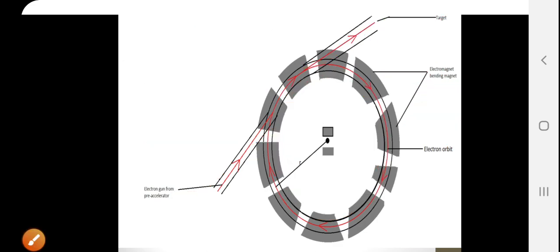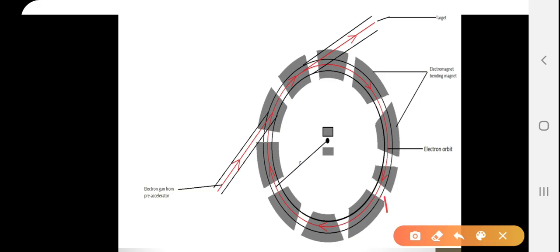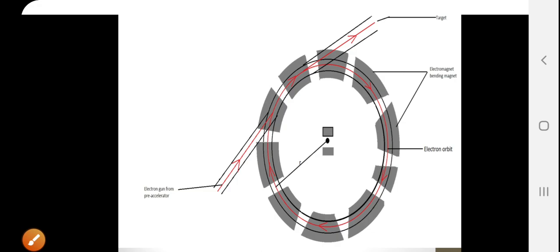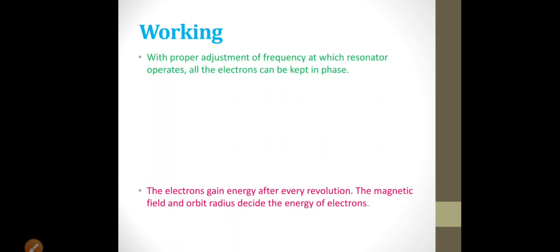One more construction detail I forgot to mention: the doughnut is coated with a silver coating. The silver coating has a gap where the radio frequency is applied, in order to avoid any hindrance to the electrons. That is why the doughnut is coated with silver.